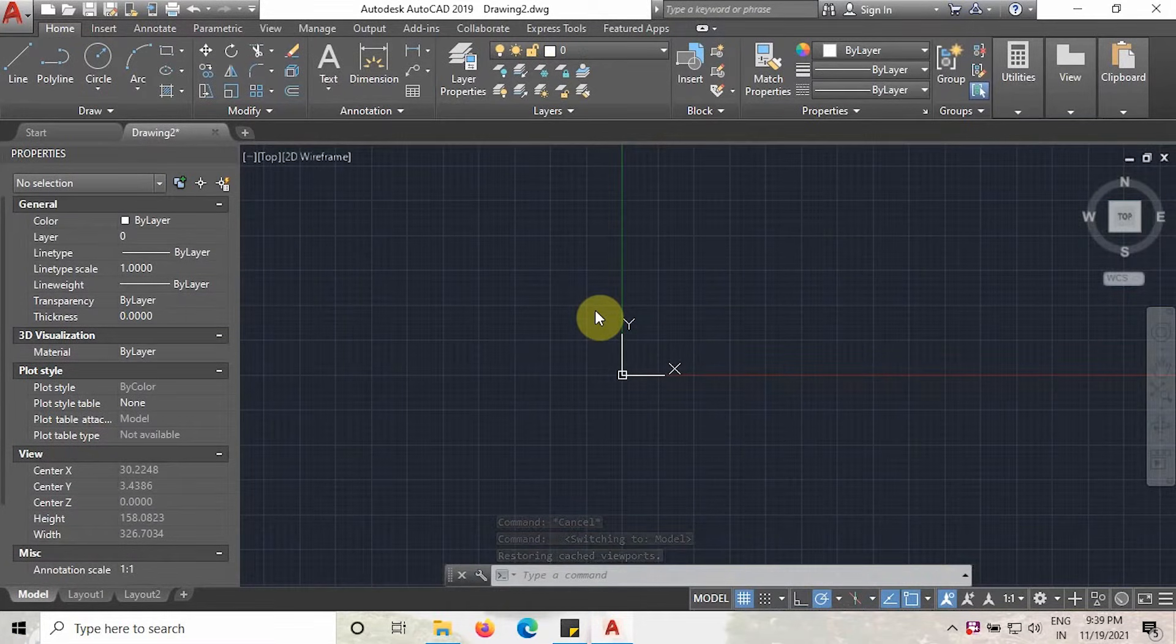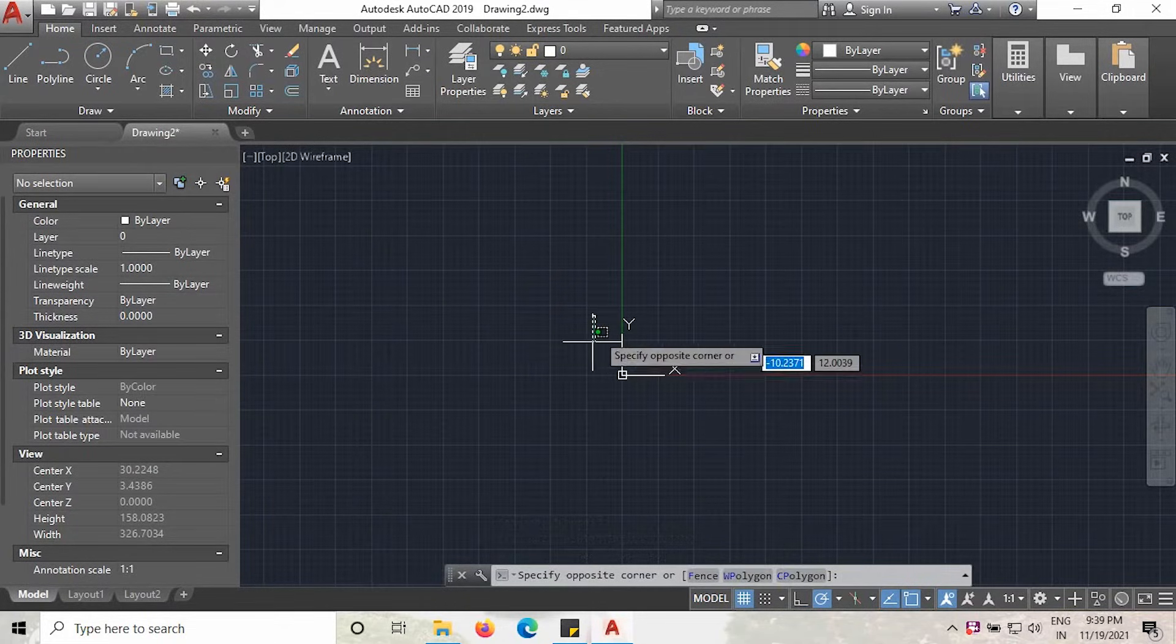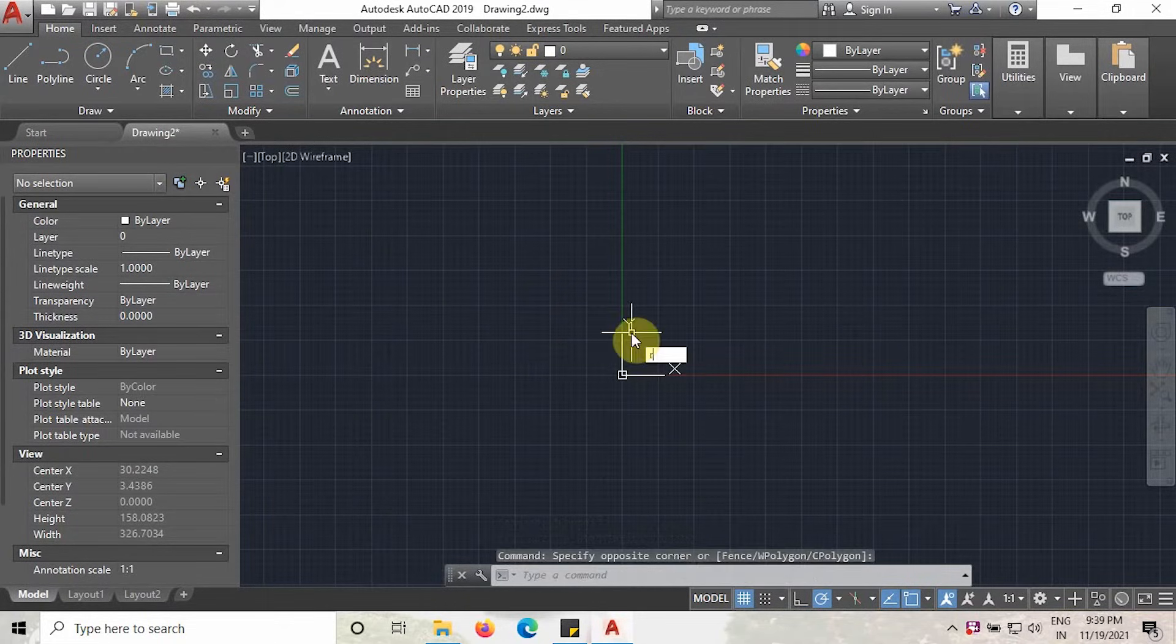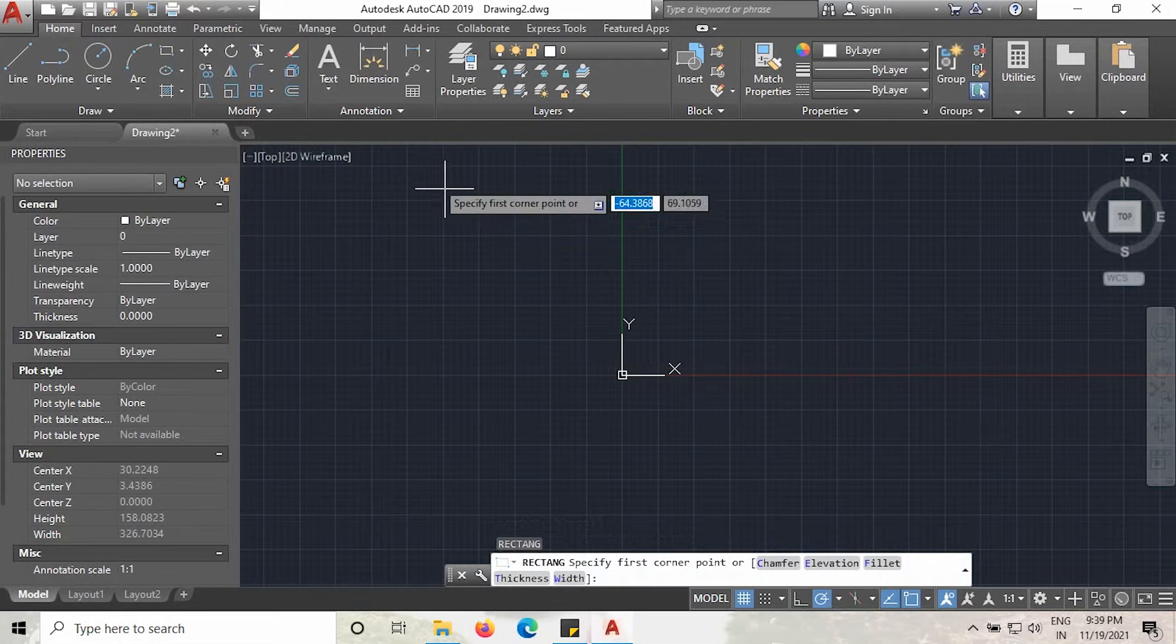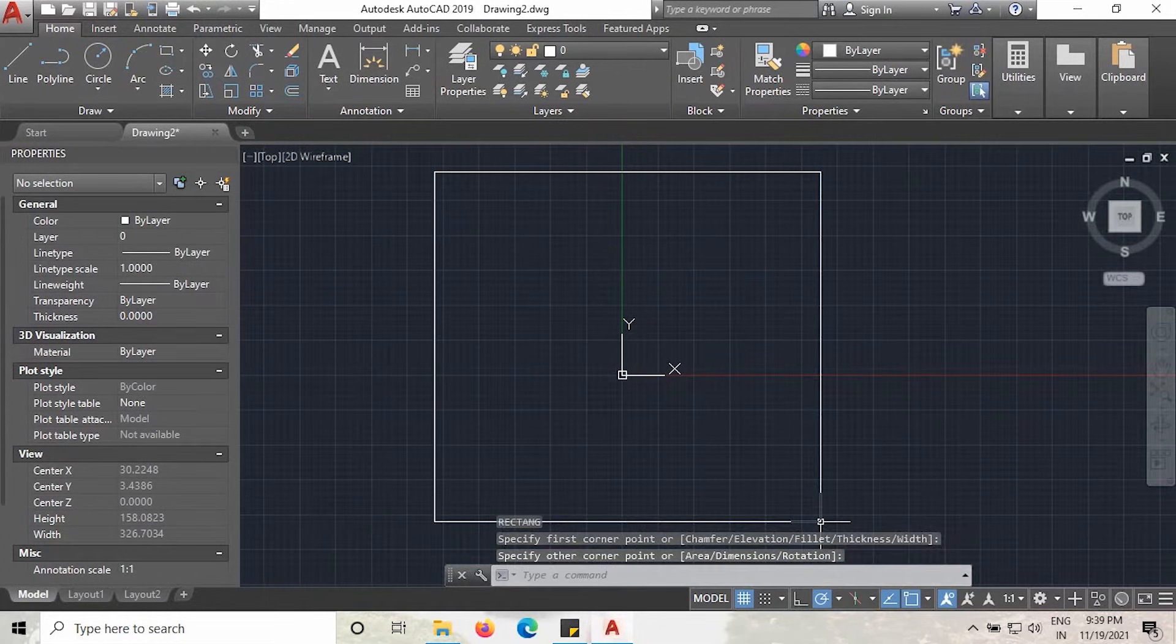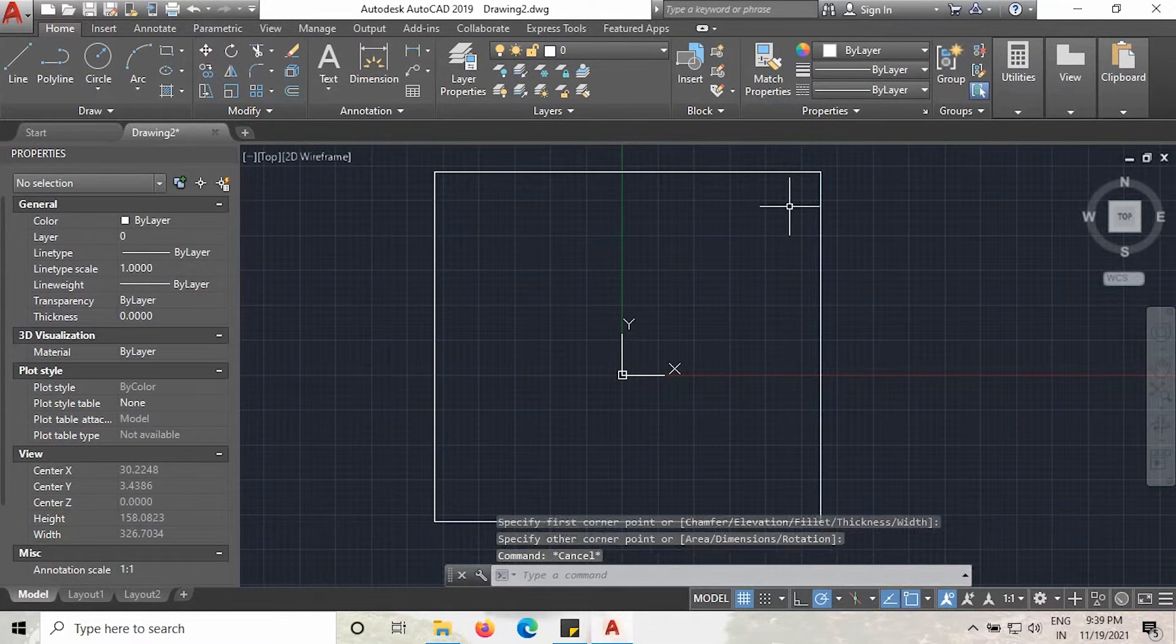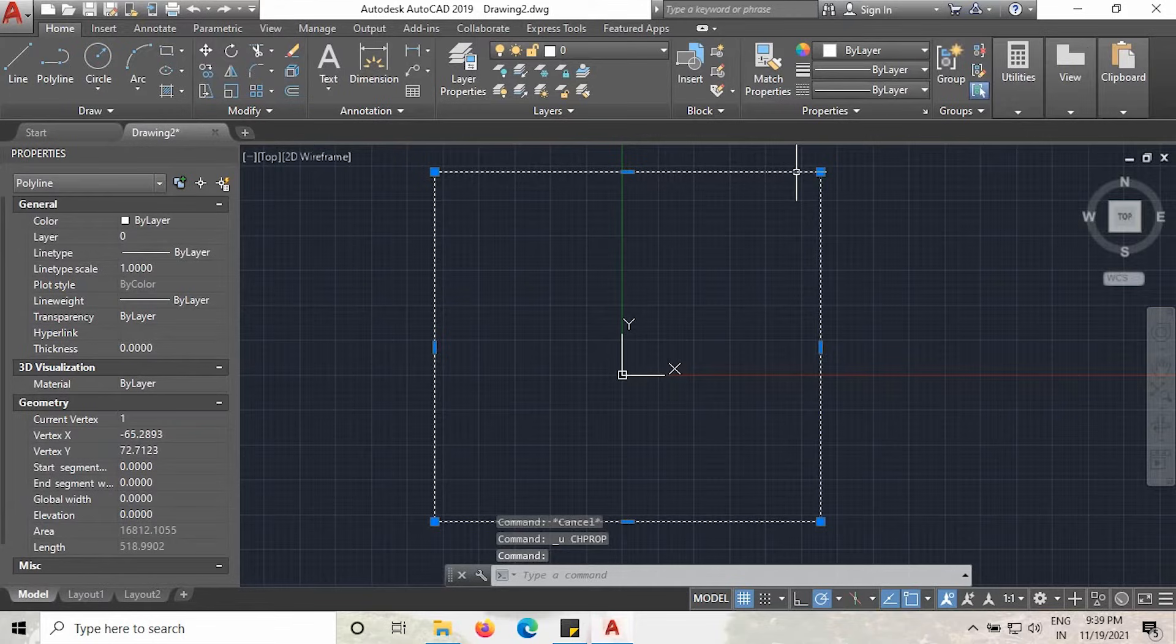I will create one rectangle. Type rectangle and enter. I will create one rectangle like this. We will not go with the dimensions.